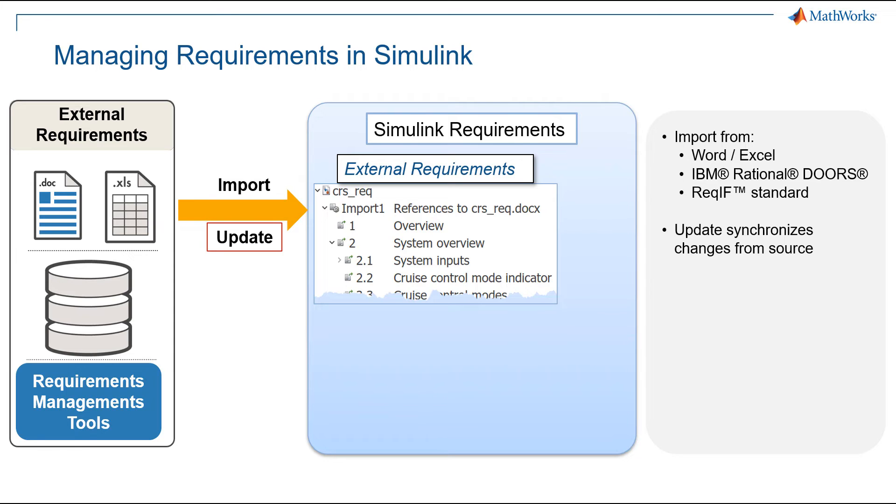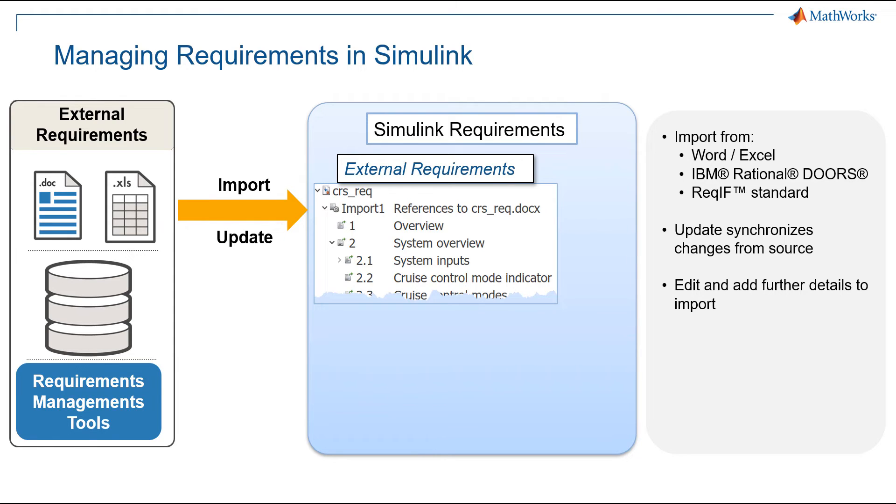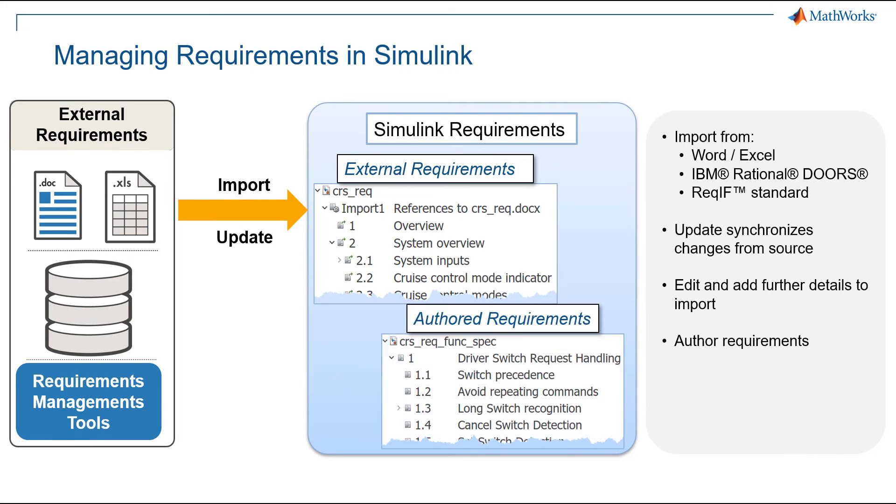The default is to treat external requirements as read-only, but if you want, as a Simulink user, you can edit the requirements or add more details, such as custom attributes, for example, and then export. Additionally, you can also create requirements where Simulink is the source.